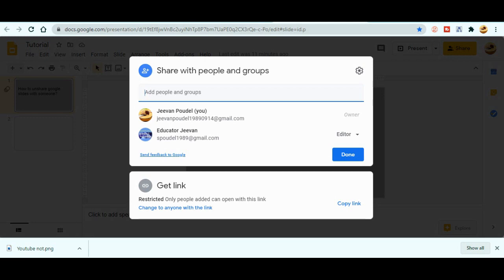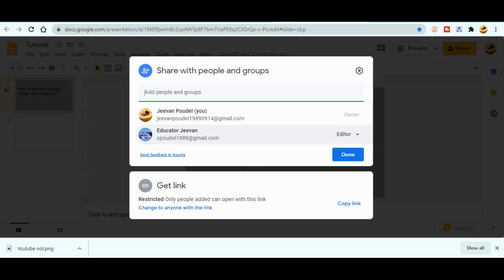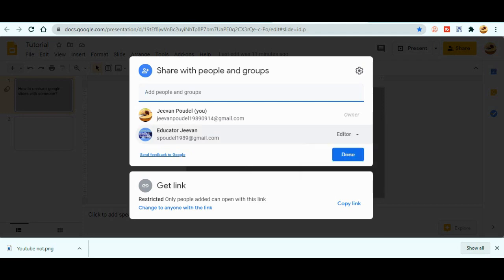And yes, you can see the owner is this one, that's me. And in the next ID, I had already shared this one with my next ID. So now I want to remove this one.